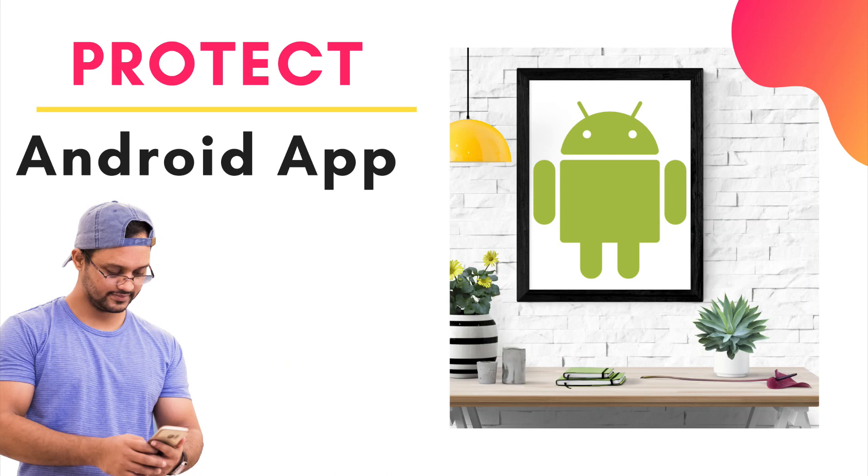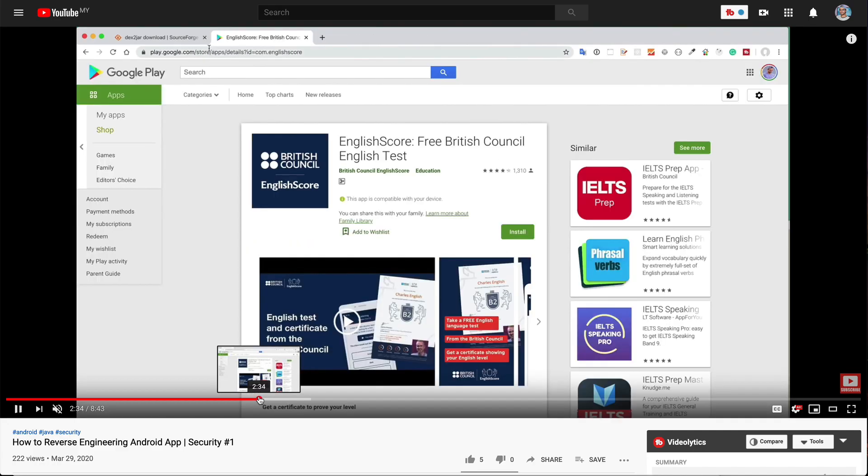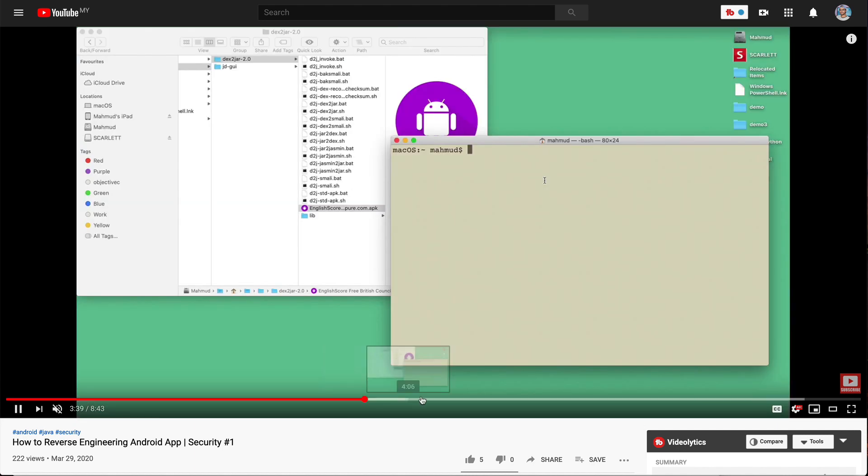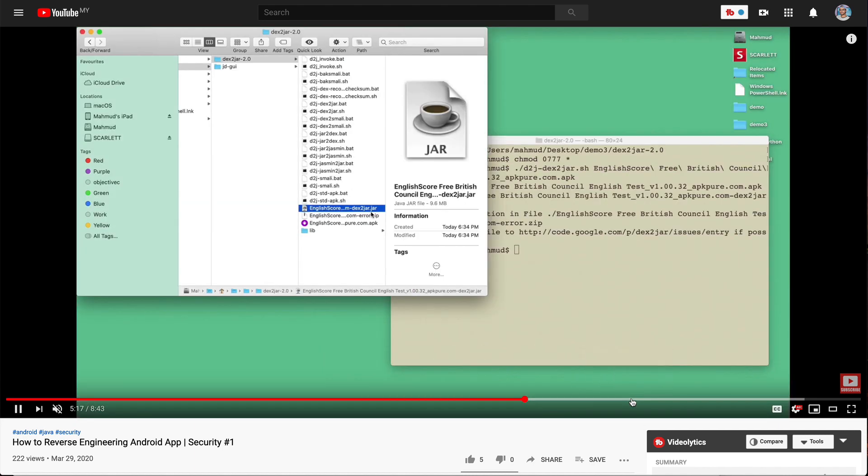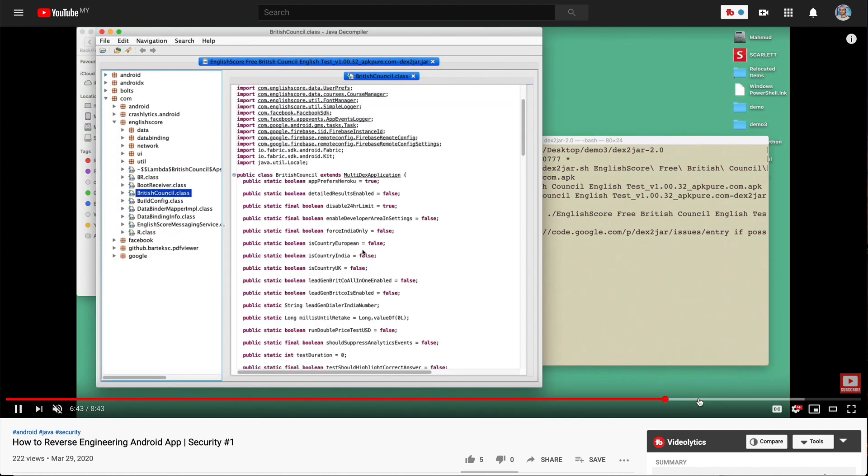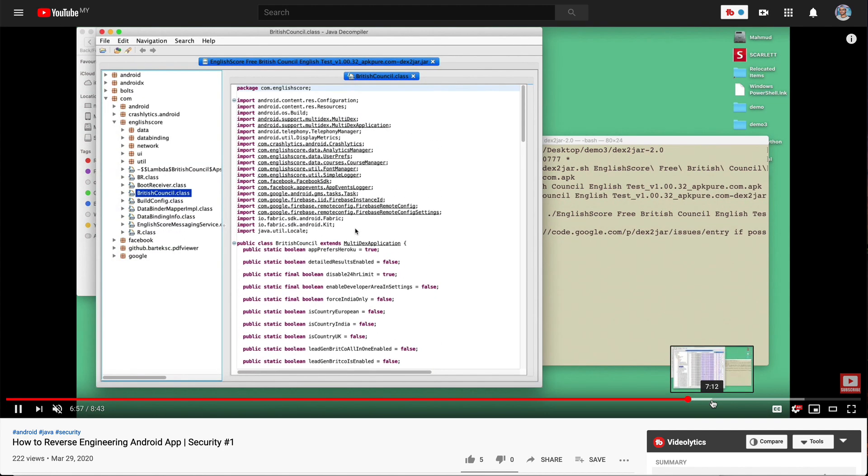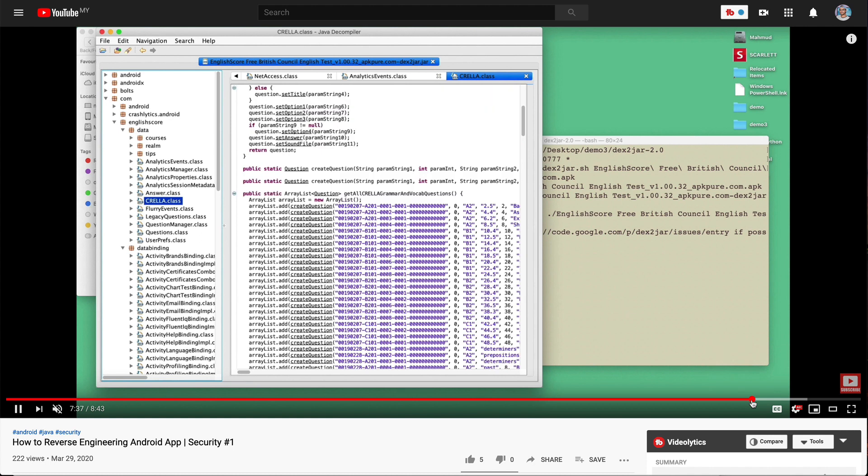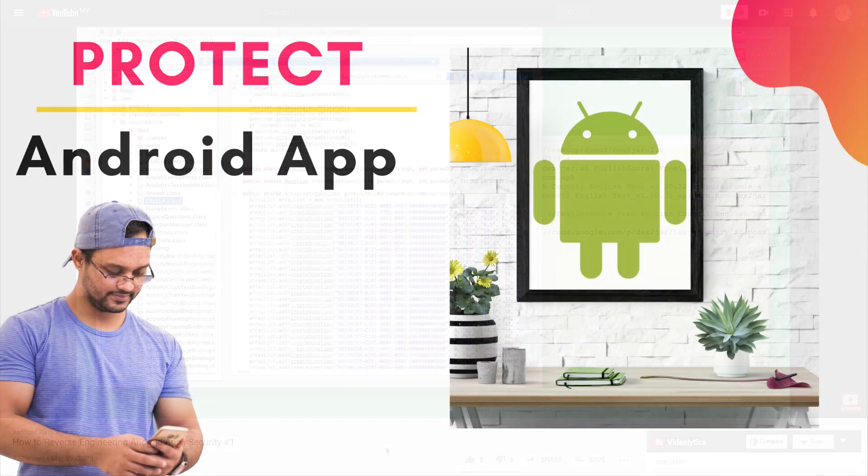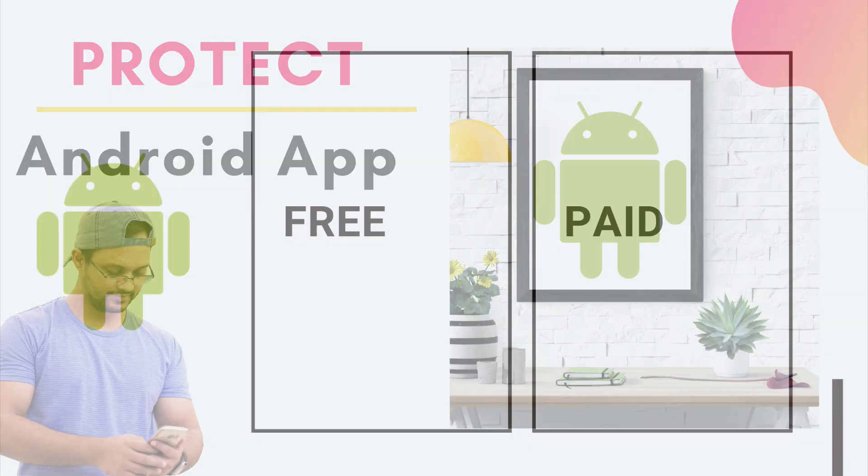Hey guys, in my last video I discussed the vulnerability of Android applications. I showed how easy it is to reverse engineer Android applications to expose the code if it's not protected. If you didn't watch that video, you can check it out. Today we'll learn how we can protect our Android application.